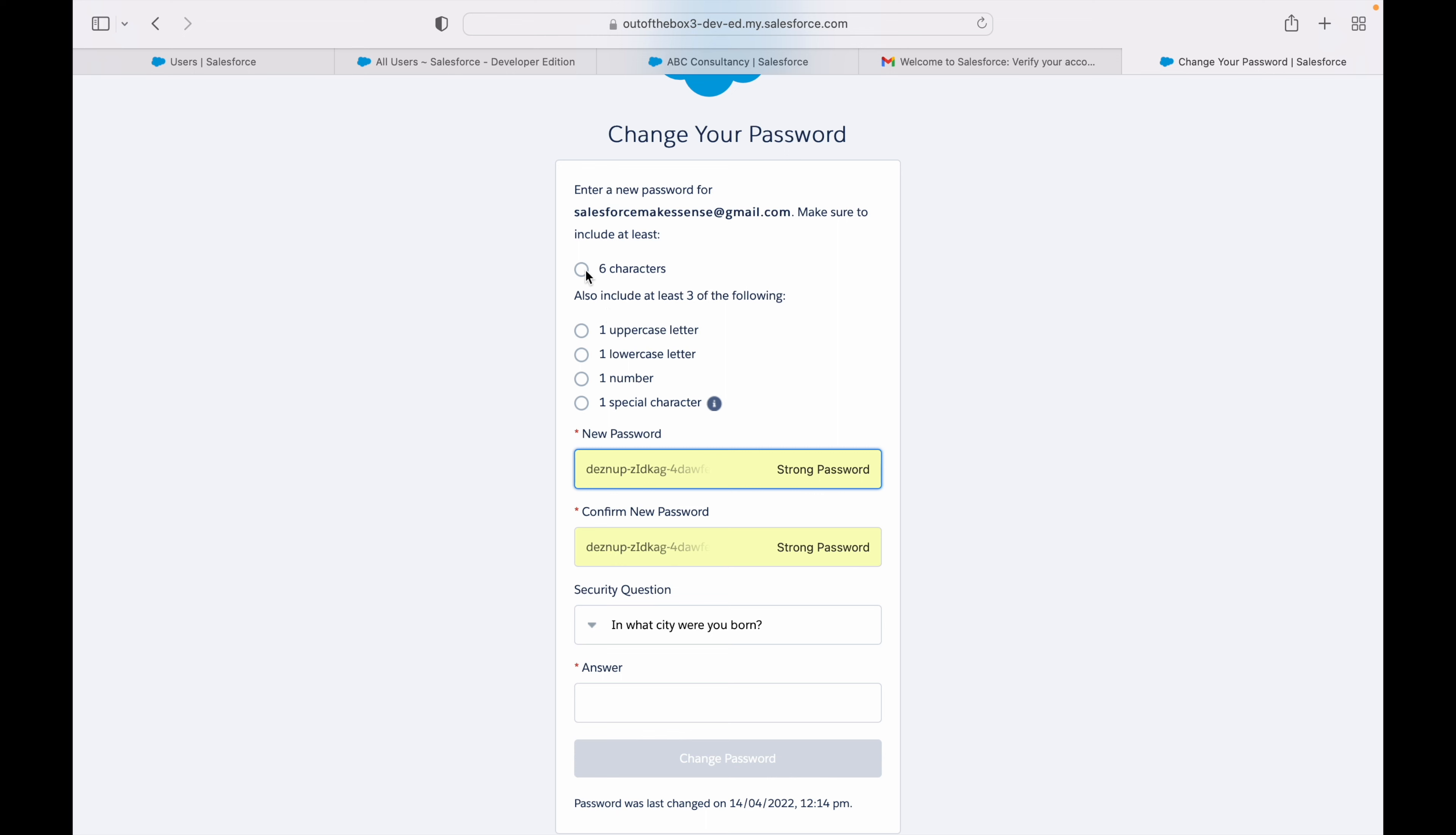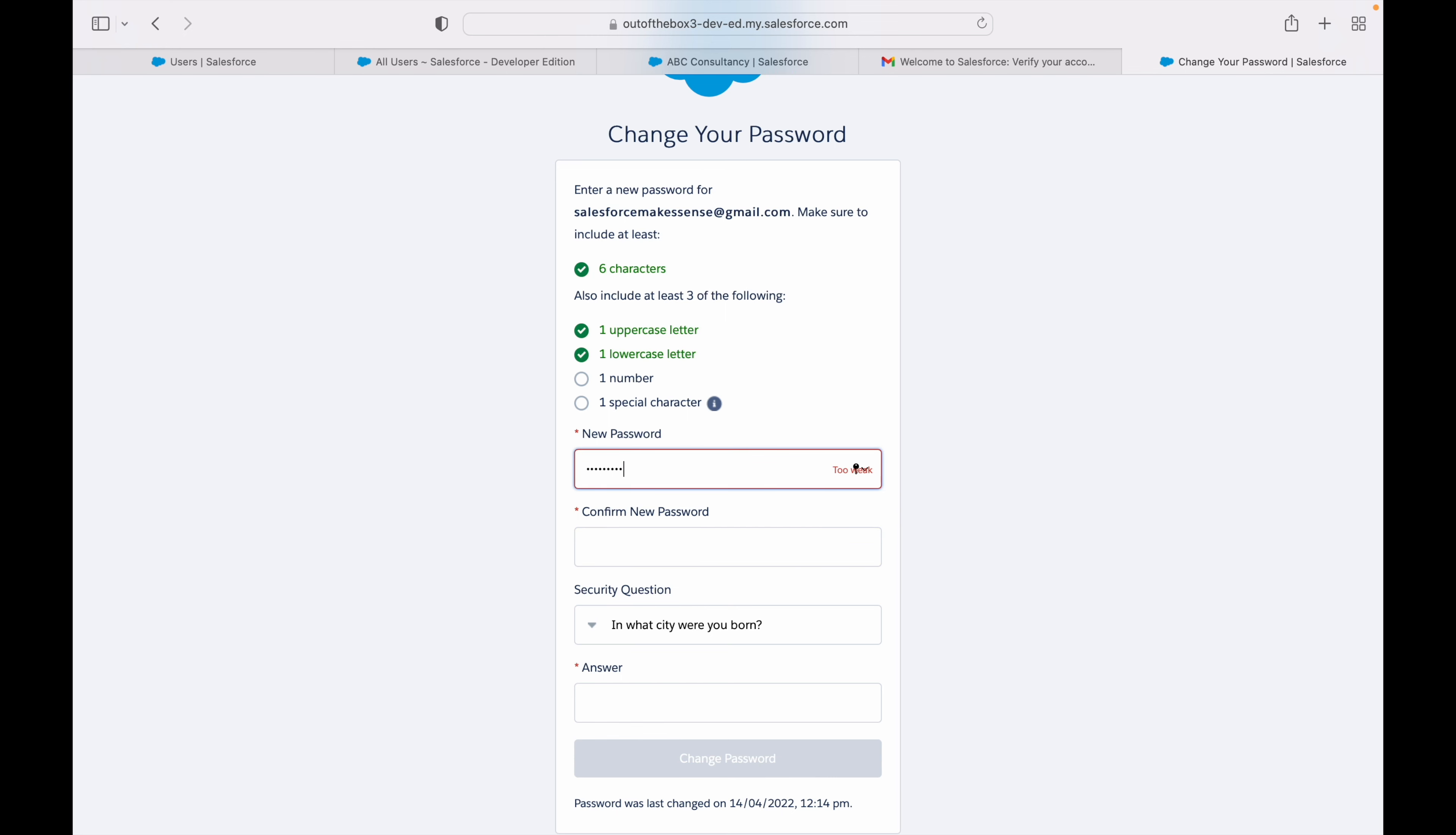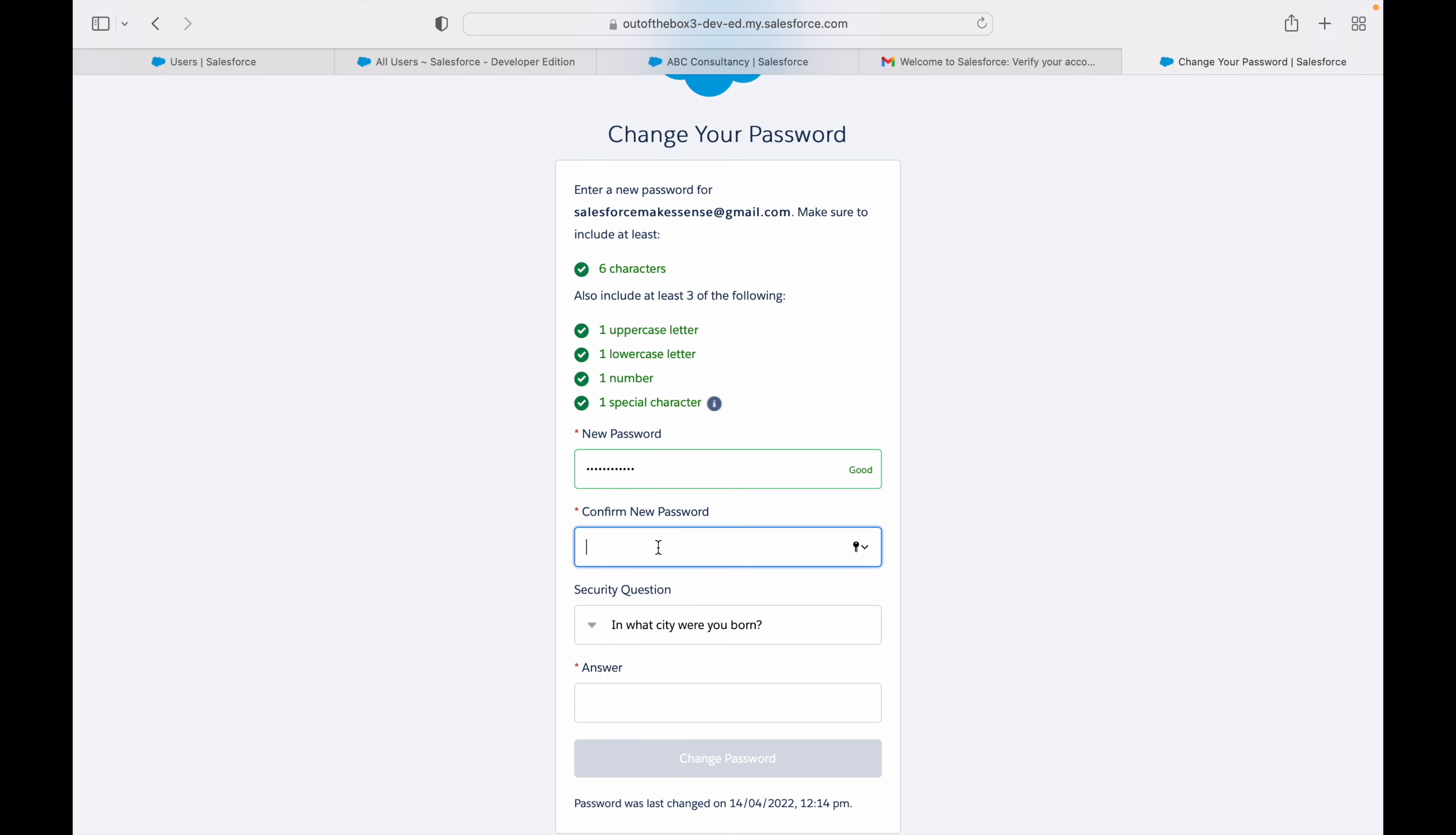If you notice, whatever we set as the password policies, everything is coming up here. You see it should be six characters and the complexities here. Let's try to type in salesforce. You see it's accordingly checking whatever is sufficed or met, and then only it will let you proceed with changing the password. Let's set something as S capital salesforce one and then at the rate. You see everything is checked and this is what my password could be.